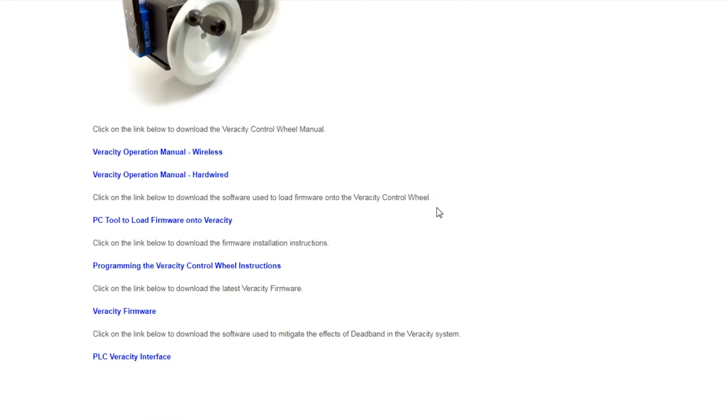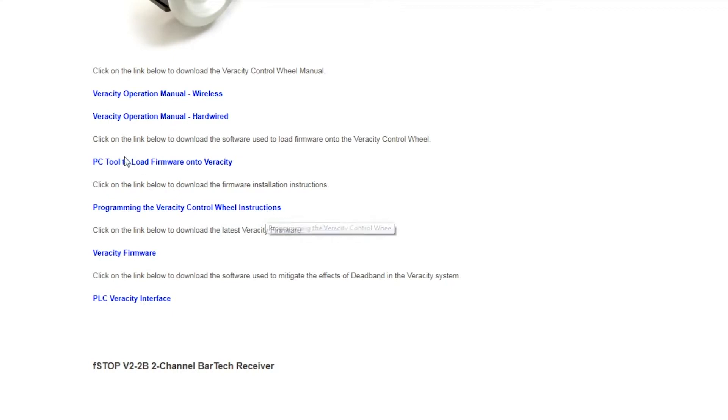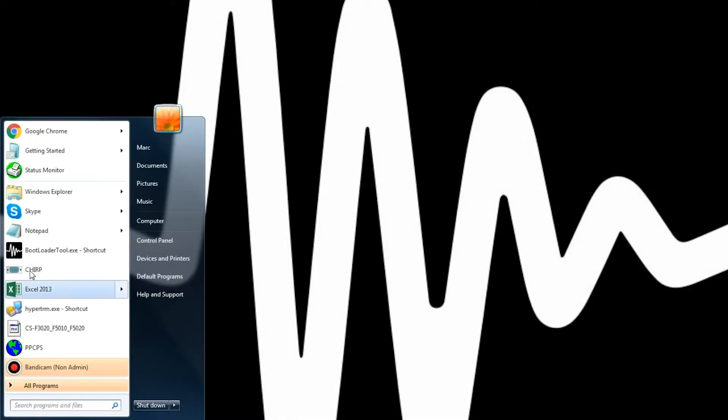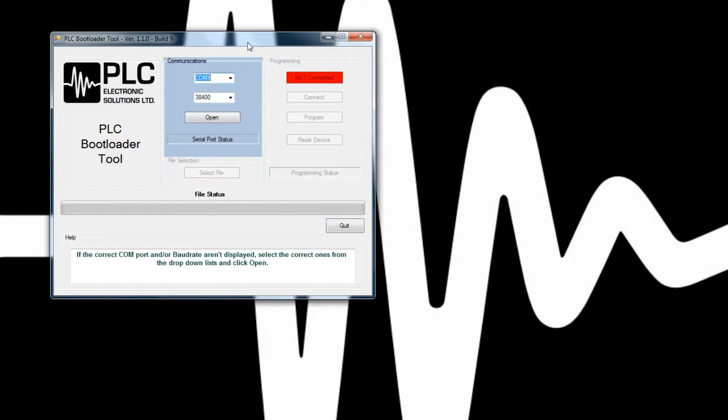What you're going to be downloading is both the Veracity firmware as well as the programming instructions and PC tool to load firmware onto Veracity. From there, you can launch the executable file for the Veracity control wheels, which is called the bootloader.exe.